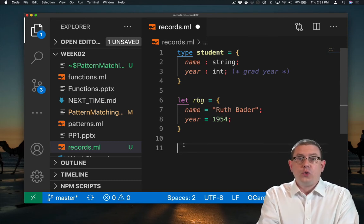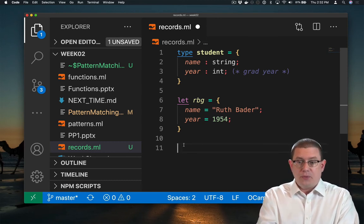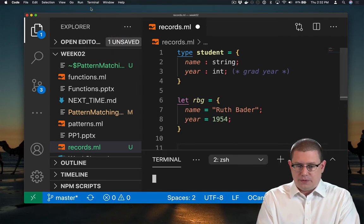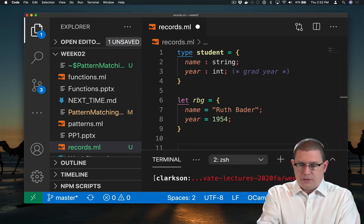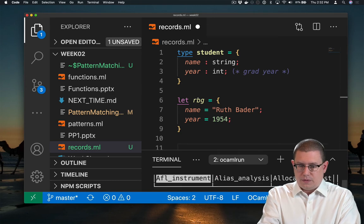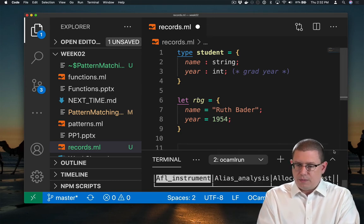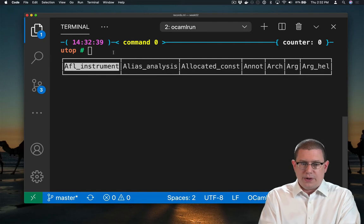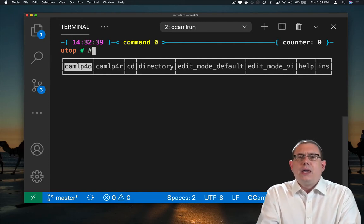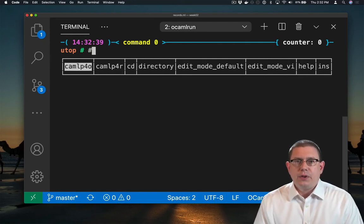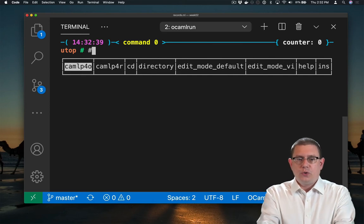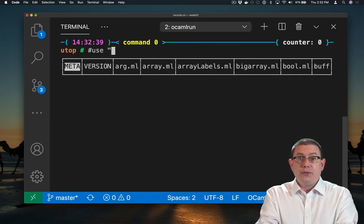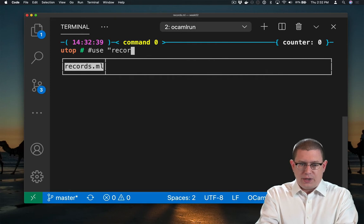If you want to use this code in UTOP, we could do that as well. Let's start a new terminal here. Make the terminal bigger so that we can see it, get that Explorer window out of the way. If you type the use directive, it will load the code into UTOP. So I can say use and then the name of the file. I called this file records.ml.